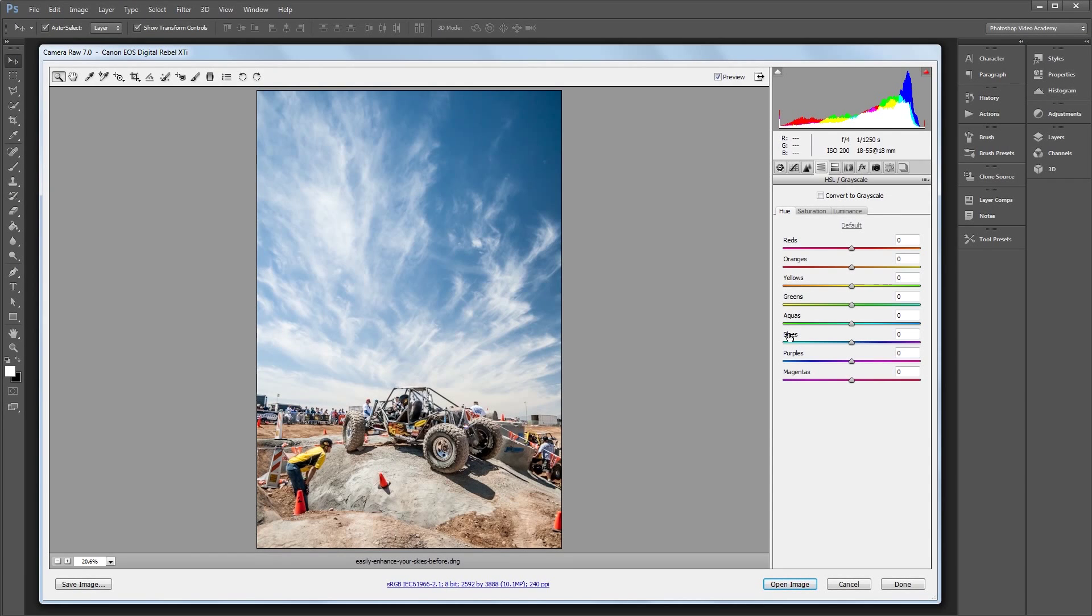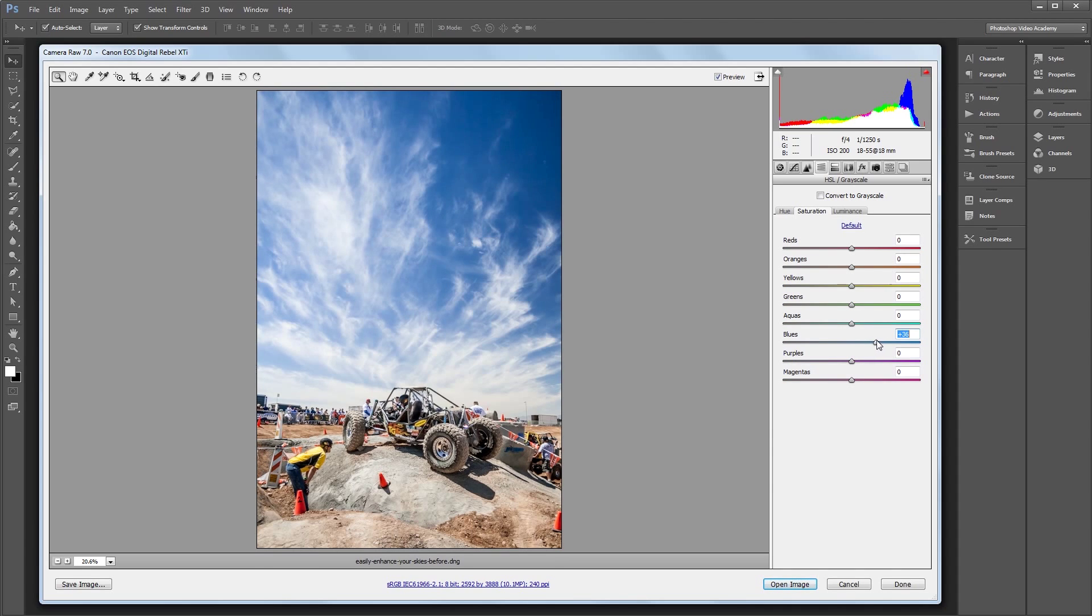Hey guys, in this video I'm going to show you how to quickly and easily enhance the sky in your photos using Adobe Camera Raw.